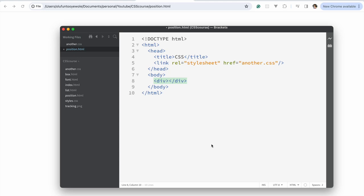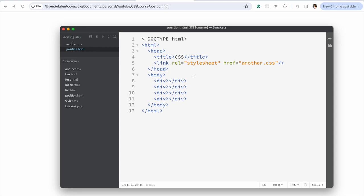So this is the first one — four divs. I'm using an external stylesheet. I'm going to make use of the first child, last child, and all the nth properties that I talked about before.